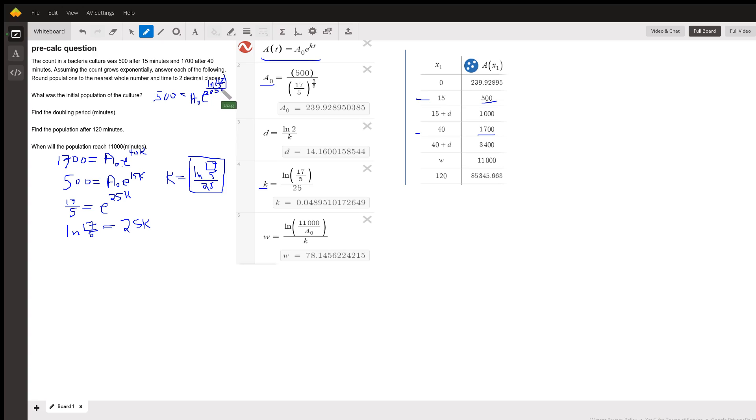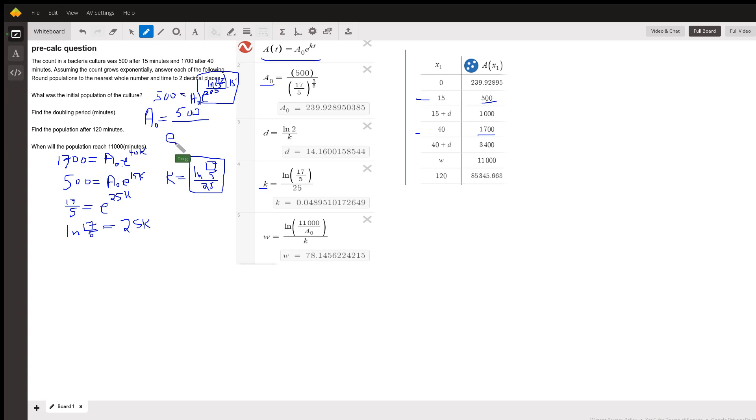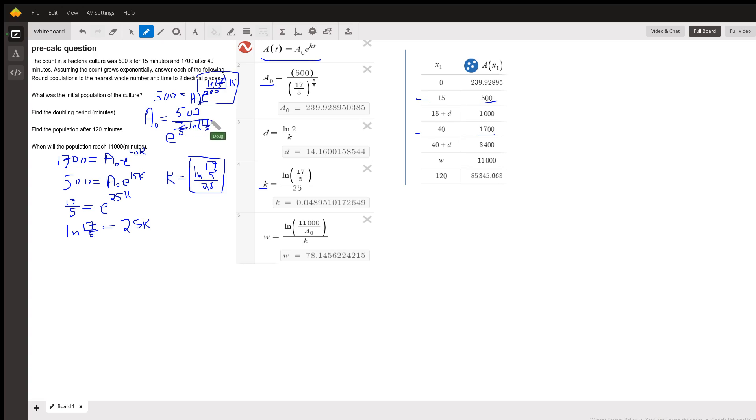And this happens when t is 15, so I actually get 15 25ths. And if I divide both sides by this expression right here, I get that A sub 0 equals 500 over E to the 15 25ths, which is the same as 3 fifths, natural log of 17 fifths.